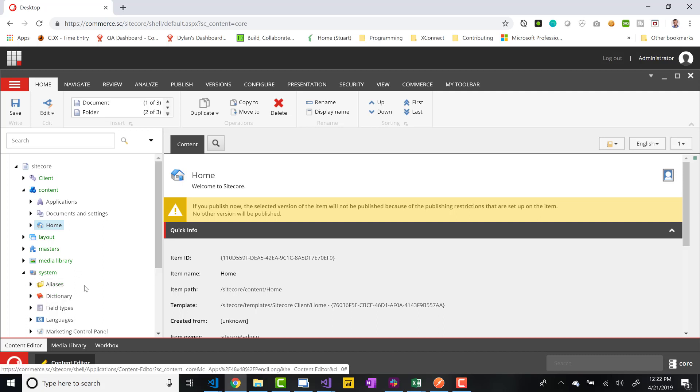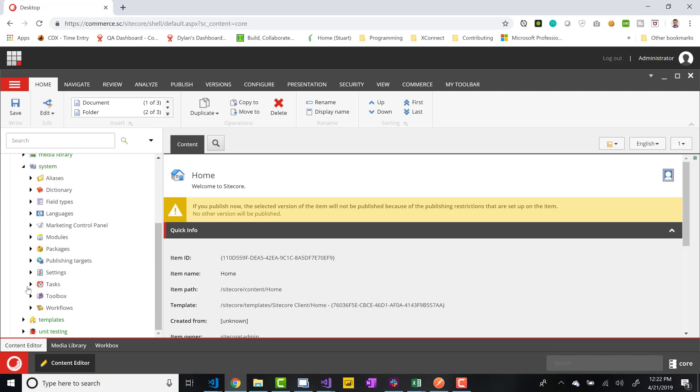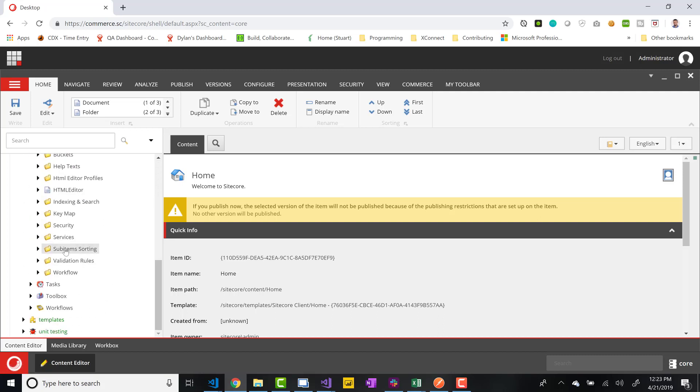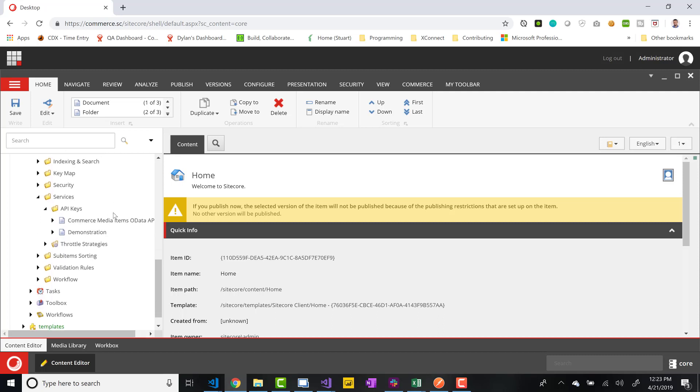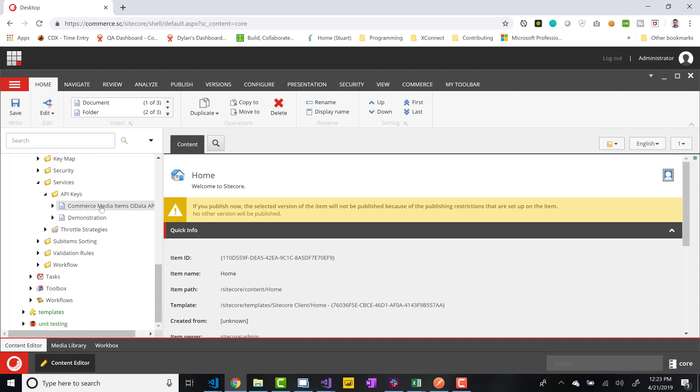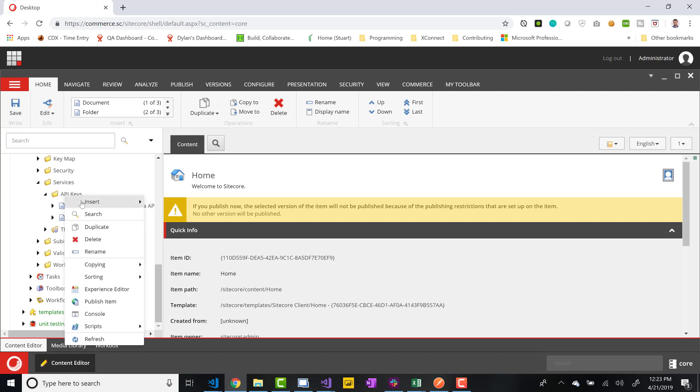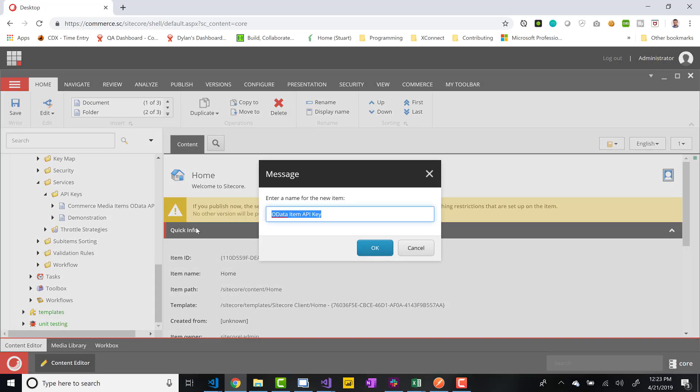And now we're in the core side of our system. The core represents a database that is running behind the scenes. If we go to System, Settings, Services, API Keys, we'll see that I actually already created one earlier, but there was one already existing for commerce. We're just going to create a new one. I'm going to create an OData Item API key and I'm going to call this demonstration two.